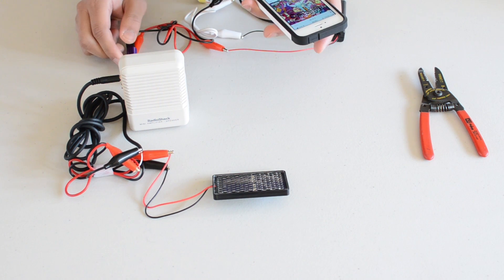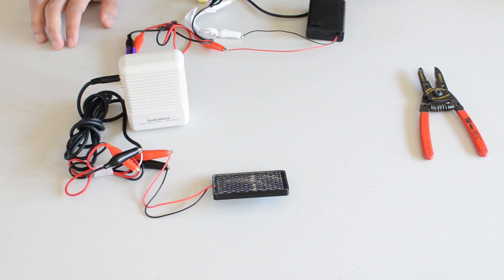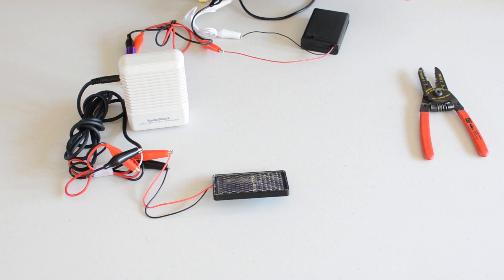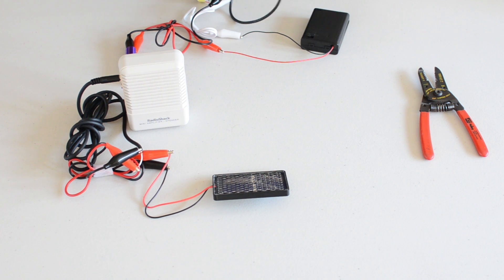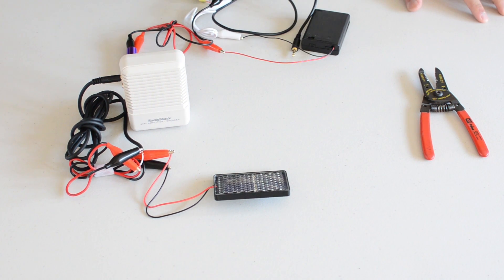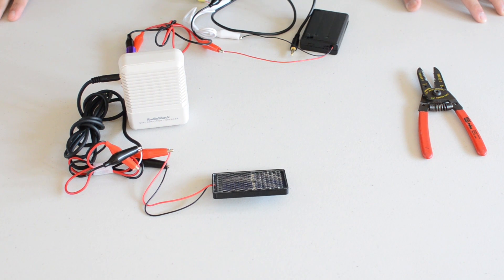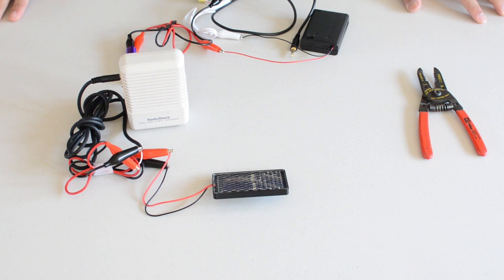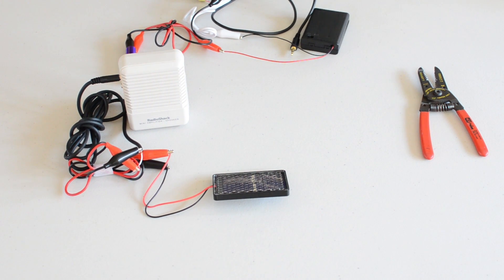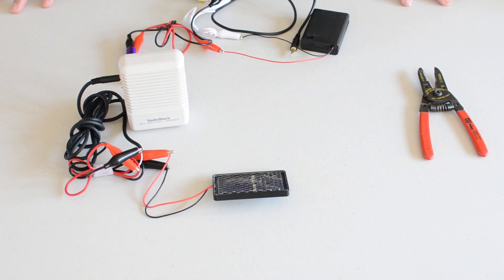So there you go. This is a simple laser communicator. You can plug a microphone into this input right here and it will still work. So there you have it. This is your laser communicator. And I'll have all the links in the description below.